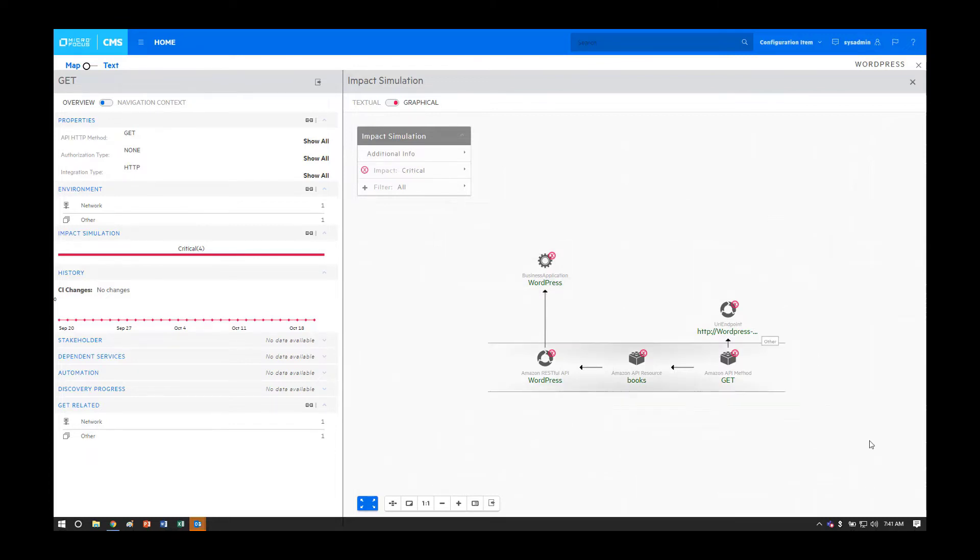The second use case is to model the impact of a down system so that you understand the ramifications of a particular component becoming unavailable, or can follow the flow of a problem to its root cause.